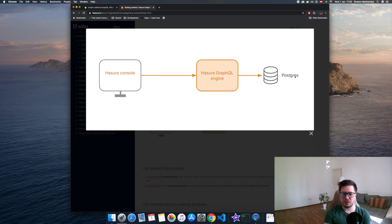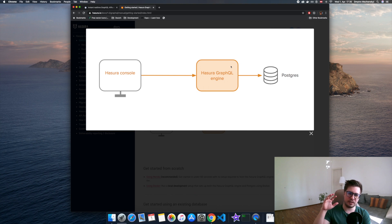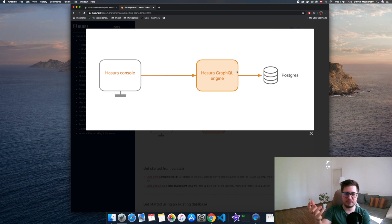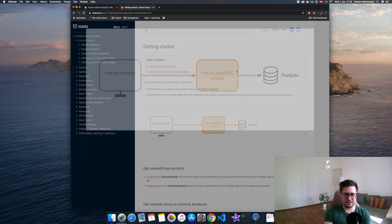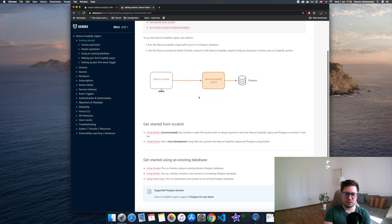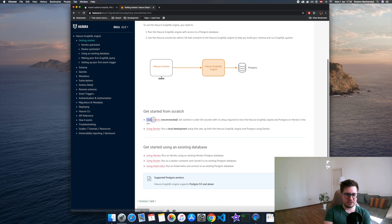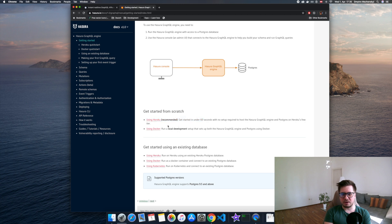Hasura sits between your database and the client, and the Hasura engine maps your PostgreSQL tables to GraphQL install endpoints. And in short, that's it. How can we install this? There are a couple of ways. The first one is with Heroku — no additional installation required. The second option is as a Docker container.